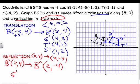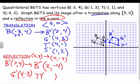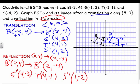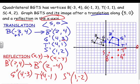G double-prime: only the y changes, so it's (4, −3). T double-prime is (4, −1). S double-prime is (1, −2). You could also just count on the graph — if T prime is one unit above the x-axis, T double-prime is one unit below, giving (4, −1). B double-prime is (2, −4), G double-prime is (4, −3), and S double-prime is (1, −2). Then just graph all these points.